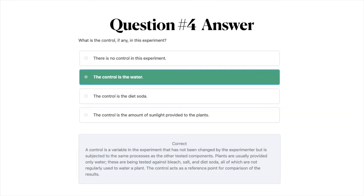Moving on to question number four — the correct answer is B, the control is the water. A control is a variable in the experiment that has not been changed by the experimenter but is subjected to the same processes as the other tested components. Plants are usually provided only water. These are being tested against bleach, salt, and diet soda, all of which are not regularly used to water a plant. The control acts as a reference point for comparison of the results.